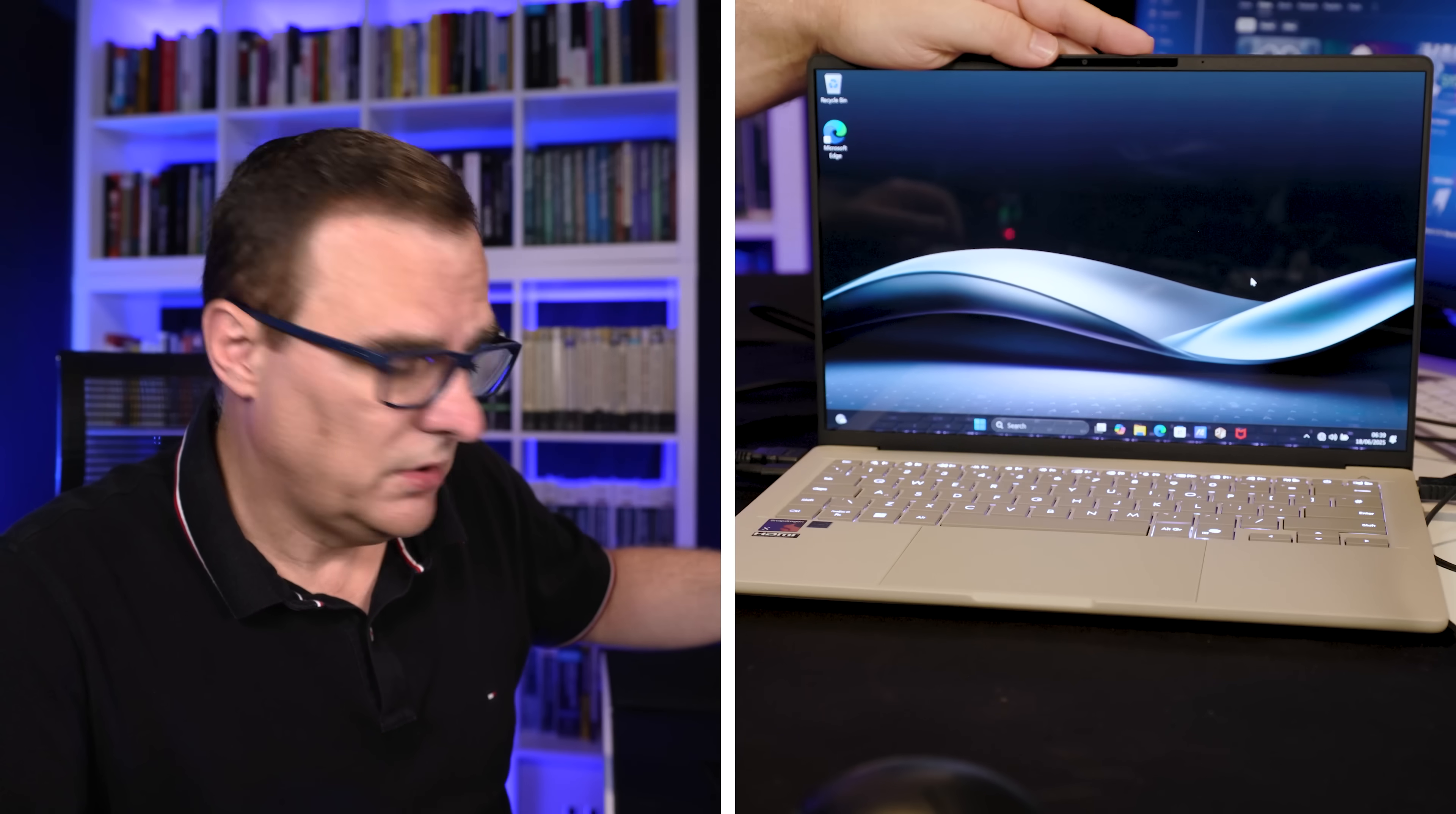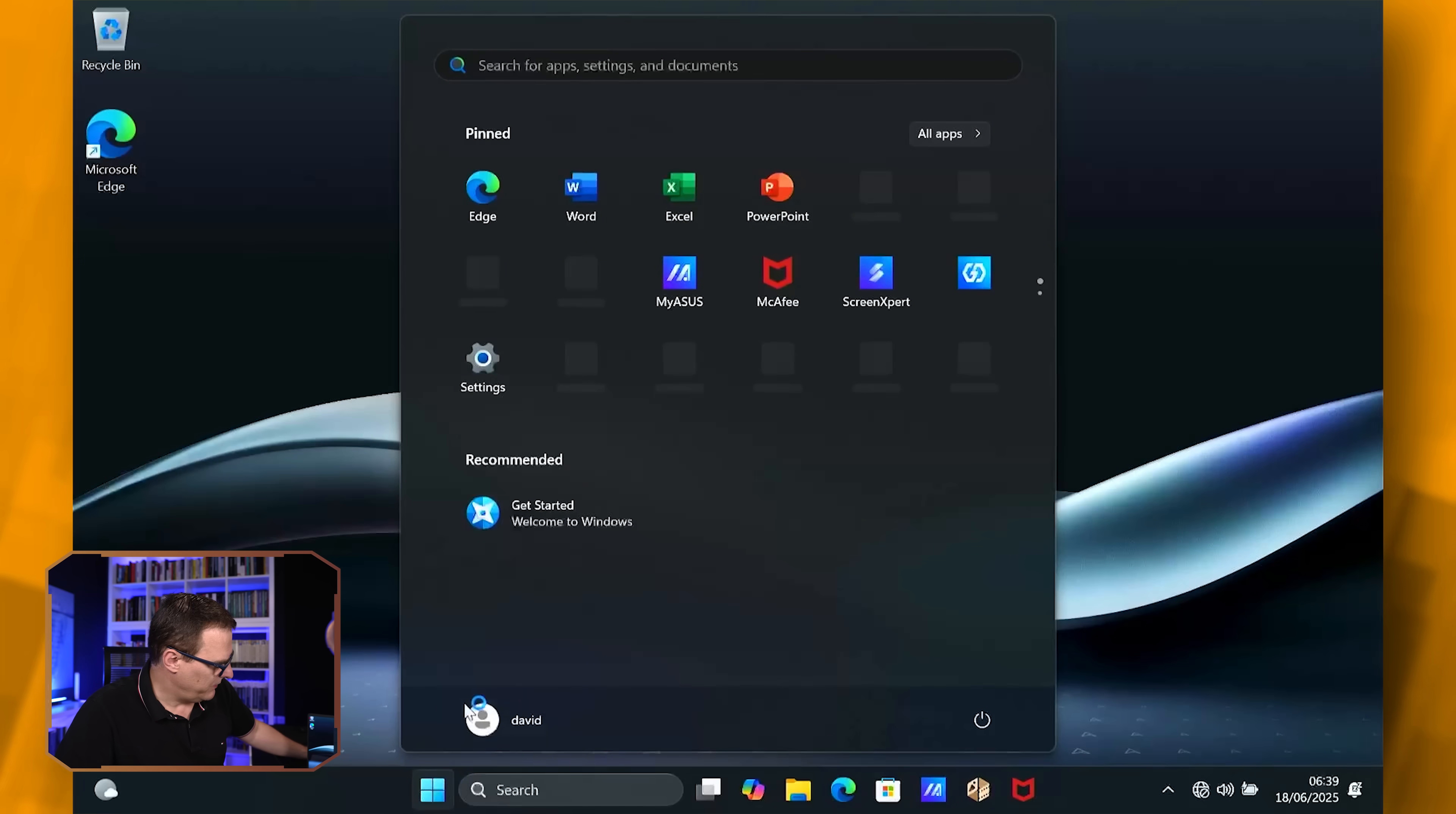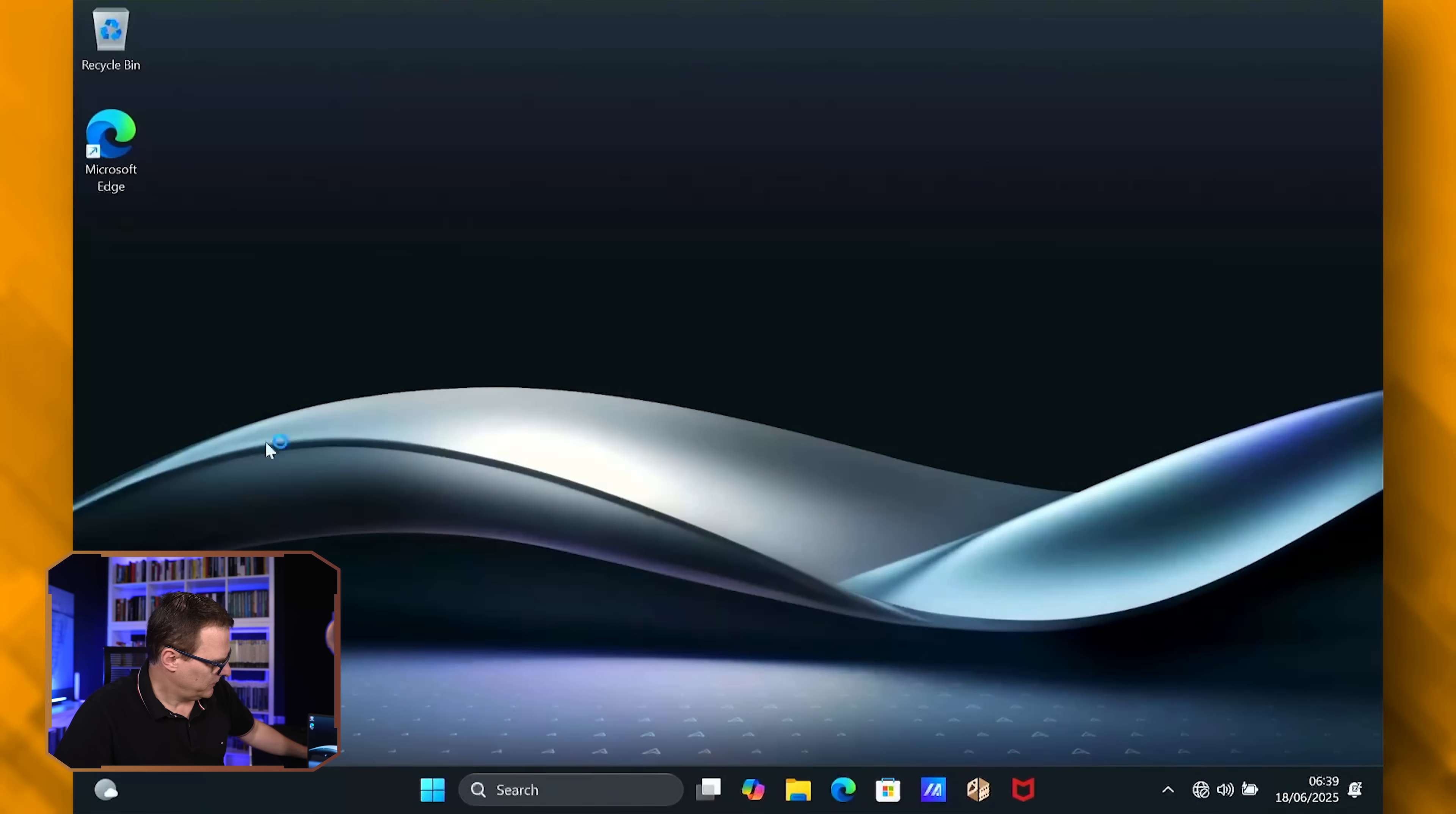So there you go. I've got a local Windows username and password. So local account. This laptop has never been online. If I click over here, you can see my username is David and I can sign out and then I could log back in again. So password being test. You're obviously going to use a better password than that.